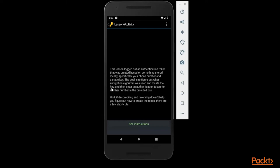Then enter an authenticated token for another number in the provided box. You can see the box hint: if decompiling and reversing doesn't help you figure out how to create the token, there are a few shortcuts.